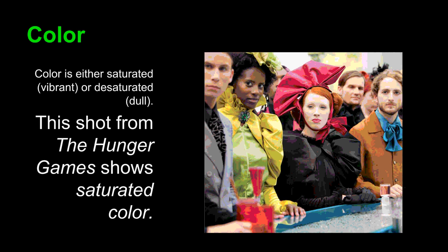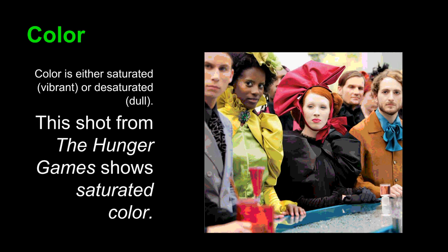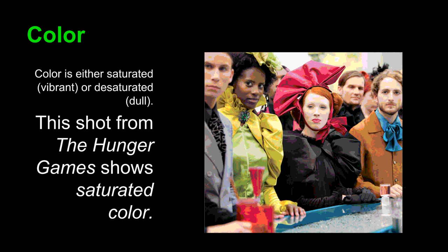In contrast, this shot from The Hunger Games shows saturated color. Everything is very bright and vibrant, including the setting, the color of the clothing, and even the very tone of skin. What is this shot saying, as opposed to this shot? Well, the answer comes from an understanding of The Hunger Games story itself, but many conclusions can be made. It starts with understanding that one is desaturated, one is saturated, and the two are quite different.